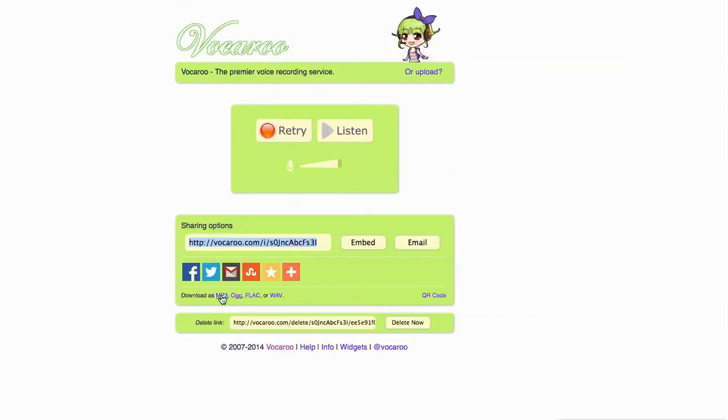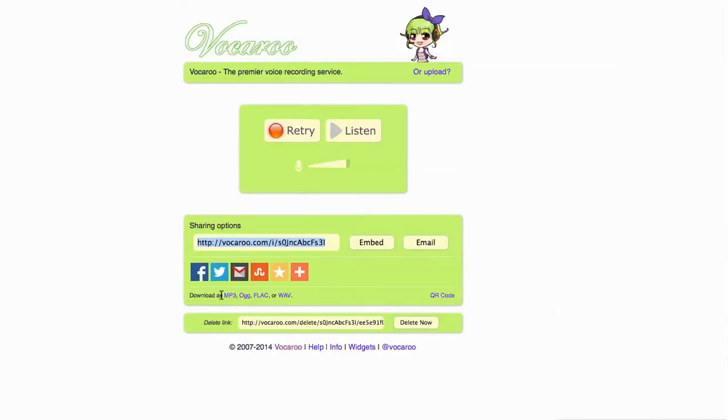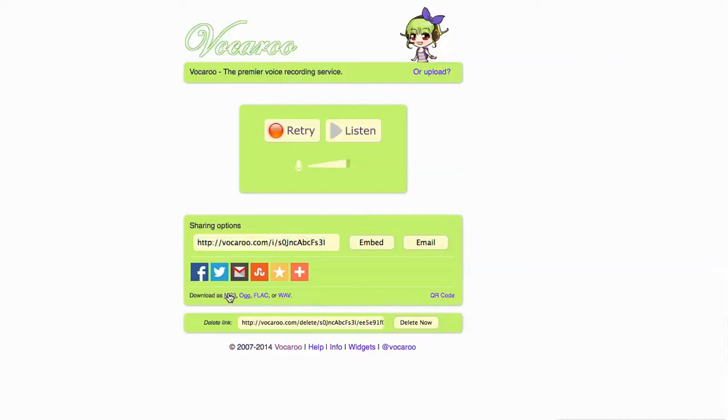If you want to save it as an MP3, an OGG, a lossless recording, or a WAV, you can do so there. You just click that and it will save it.